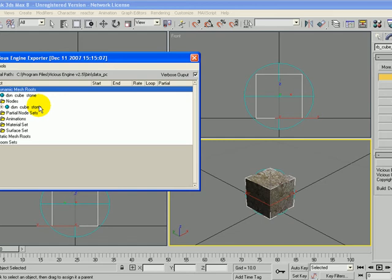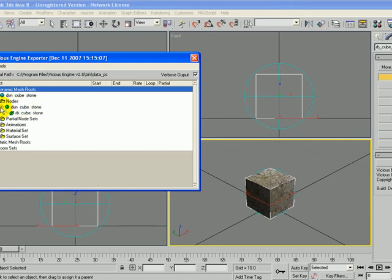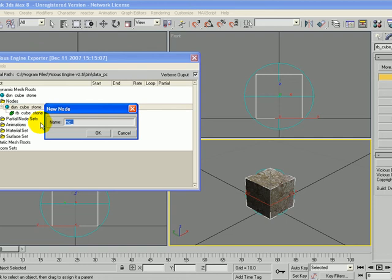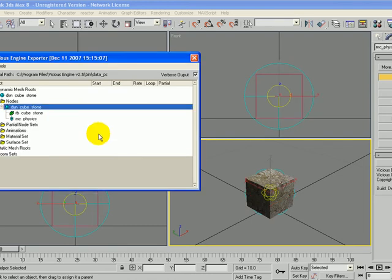And now we need to make a collider as well. So on this second Dynamic Cubestone, I'm going to right click on it and say Create Collider. And it gives me the extension MC underscore, and we're going to add physics to that. So we have MC underscore physics. Click OK.